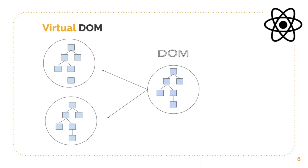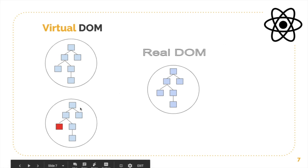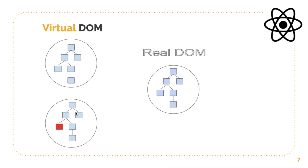Now how does it actually work? So whenever anything changes in your application, it gets re-rendered to the virtual representation of the DOM, which means this one. So it made two copies, and whenever anything changes it will go ahead and render all the changes to the virtual DOM representation of one of the copies.